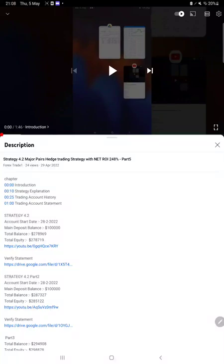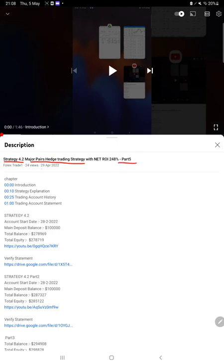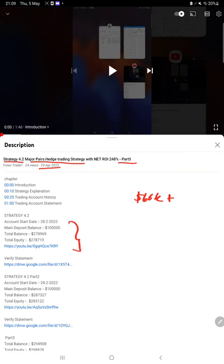Hello everyone, welcome to Forex Trade 1. Today we are updating about Strategy 4.2, which is Major Pair Hedge Trading Strategy Part 6. The last video was Part 5, published on 29th of April, and today almost $66,000 plus profit is booked, so we are back with a new update.